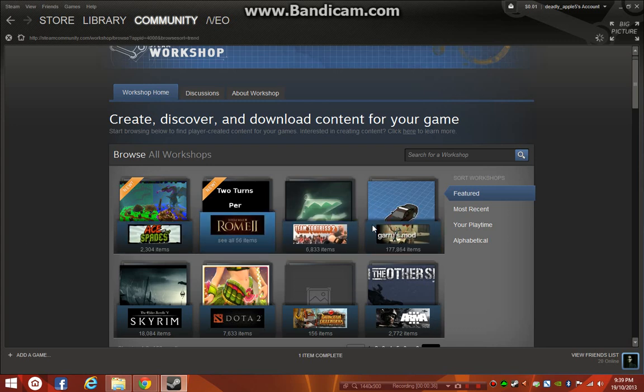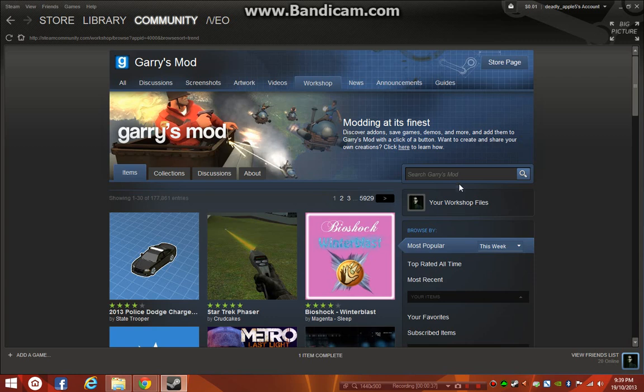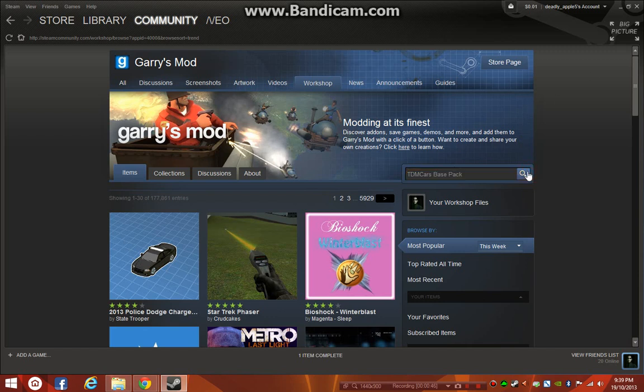You can just click it, wait for it to load. In the search box here, you want to type TDM cars, like I have, base pack. I'm going to search that up.